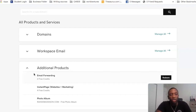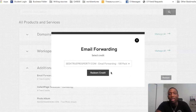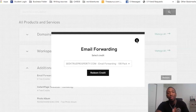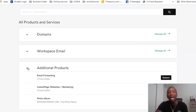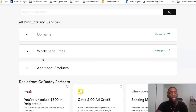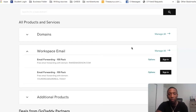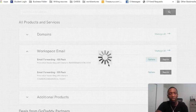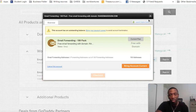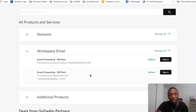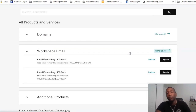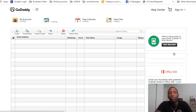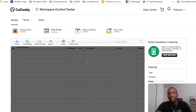So you want to click on Redeem, and then hit Redeem Credit. Since I've already done this, I don't have to go through the redeeming process again. So the next step is to go to Workspace Email, and then go to Options. Actually, we're going to click on Manage All — that's what we're going to do. So now it's brought us to this screen right here, and this is the screen that you want to see.